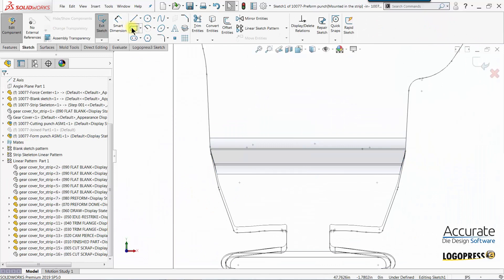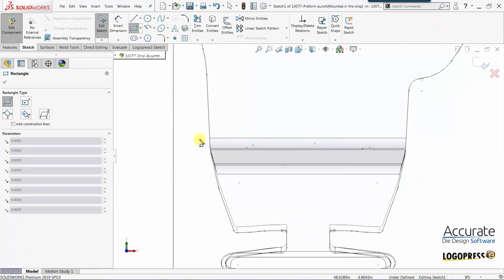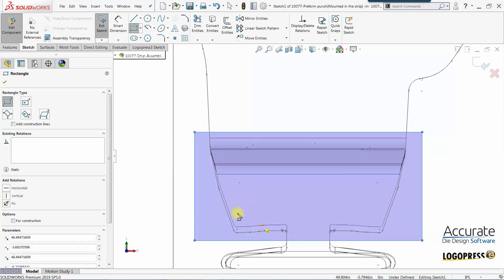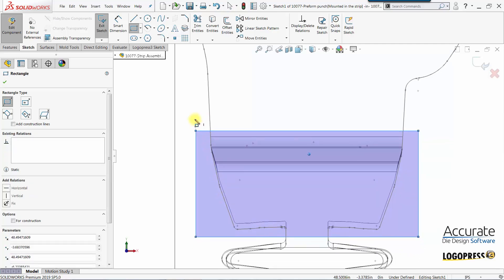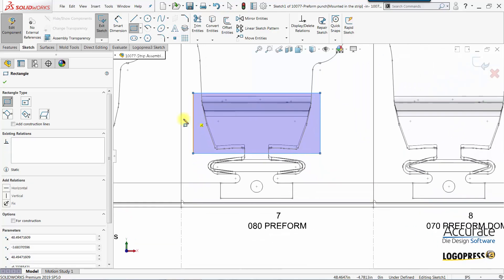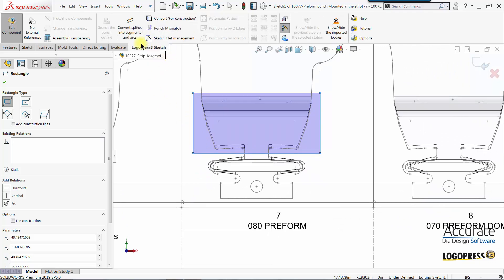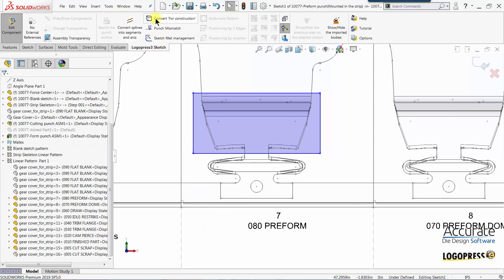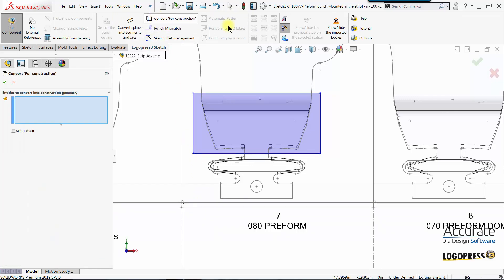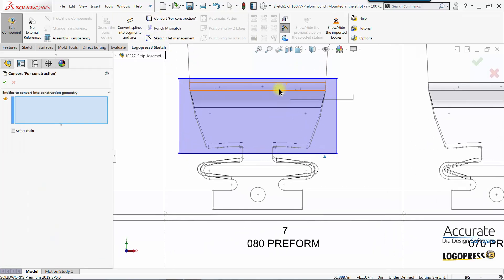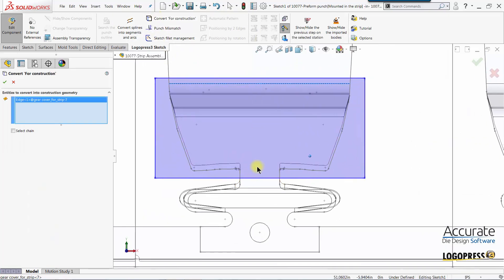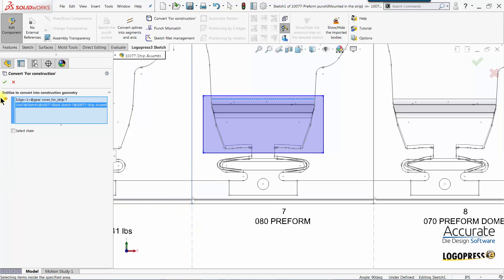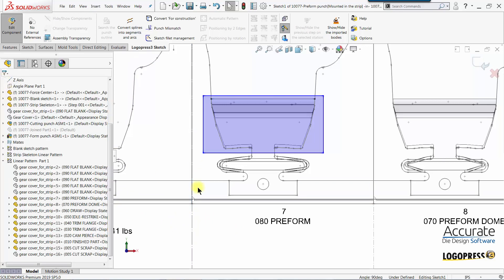I'll sketch in a corner rectangle and then I'm going to convert some additional geometry to dimension to. I'll convert that edge, tangent edge, and this vertical construction line.